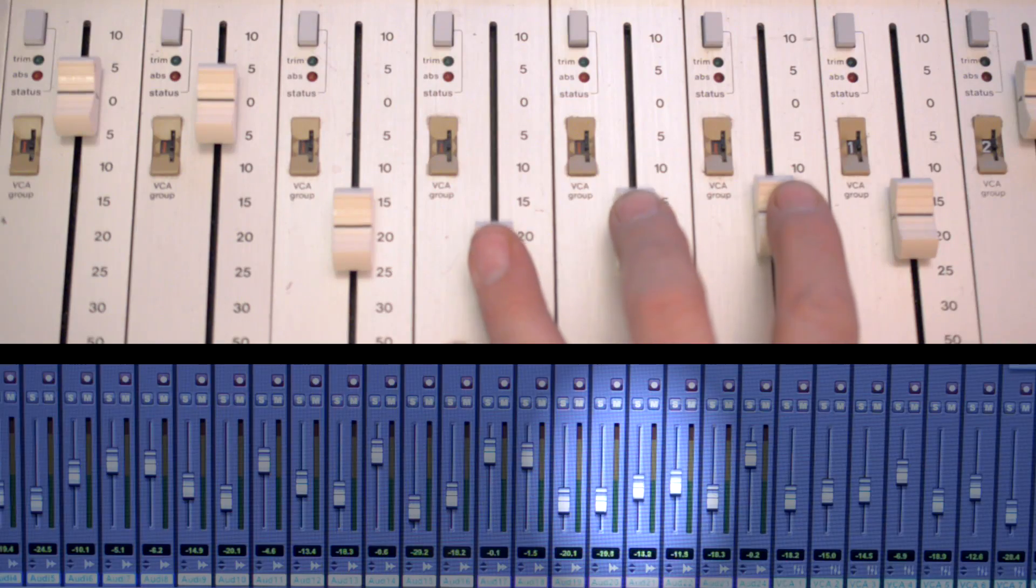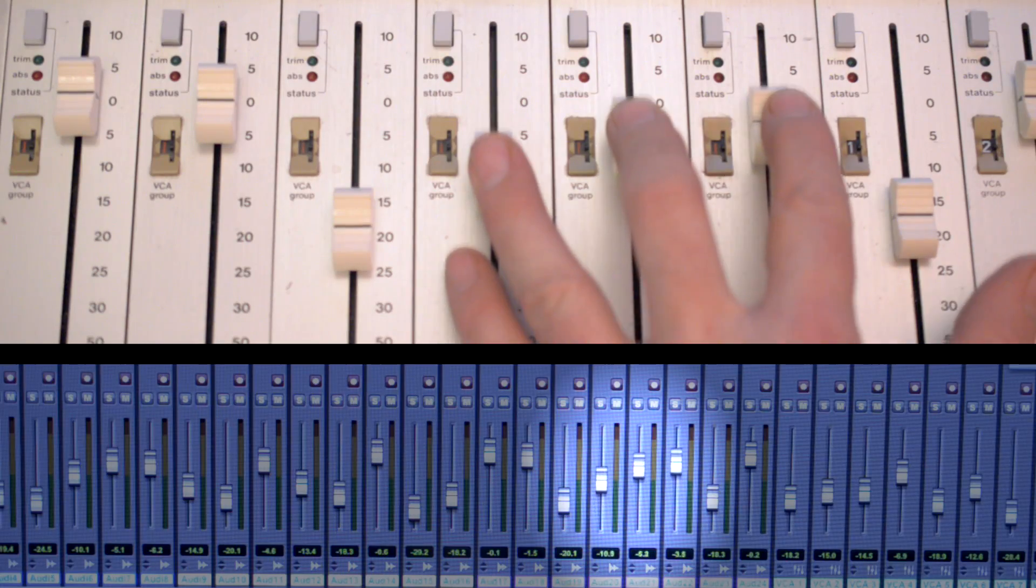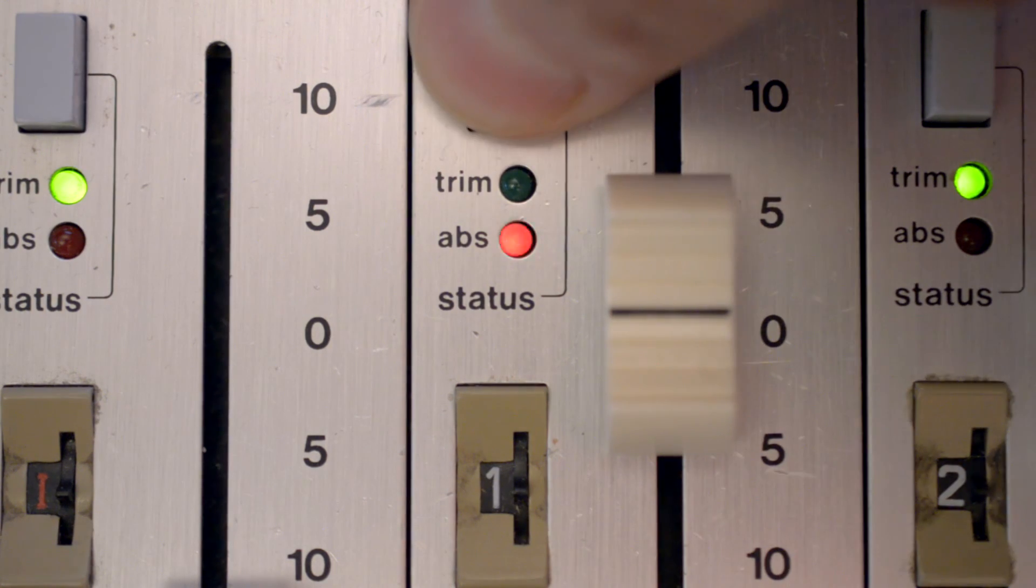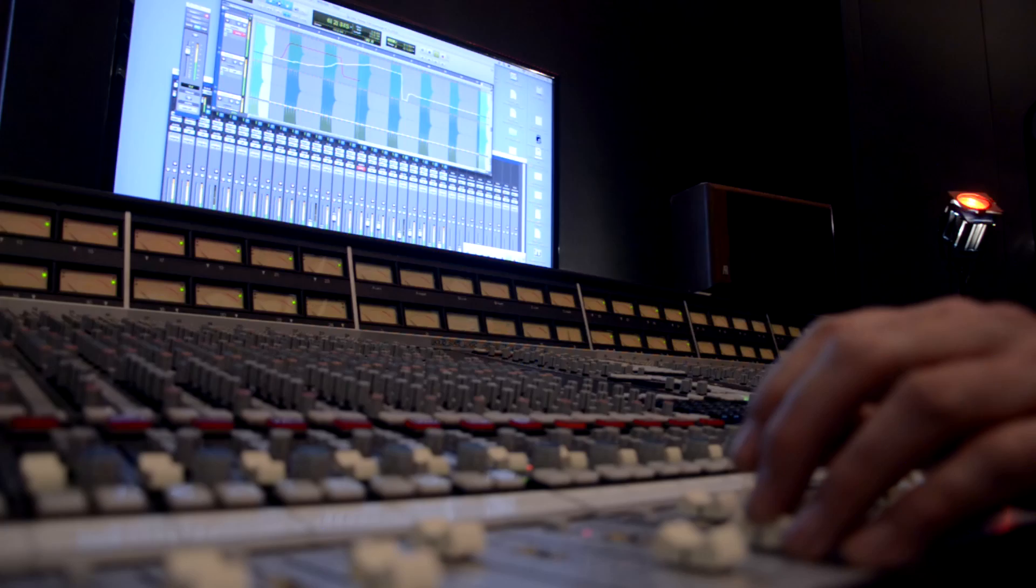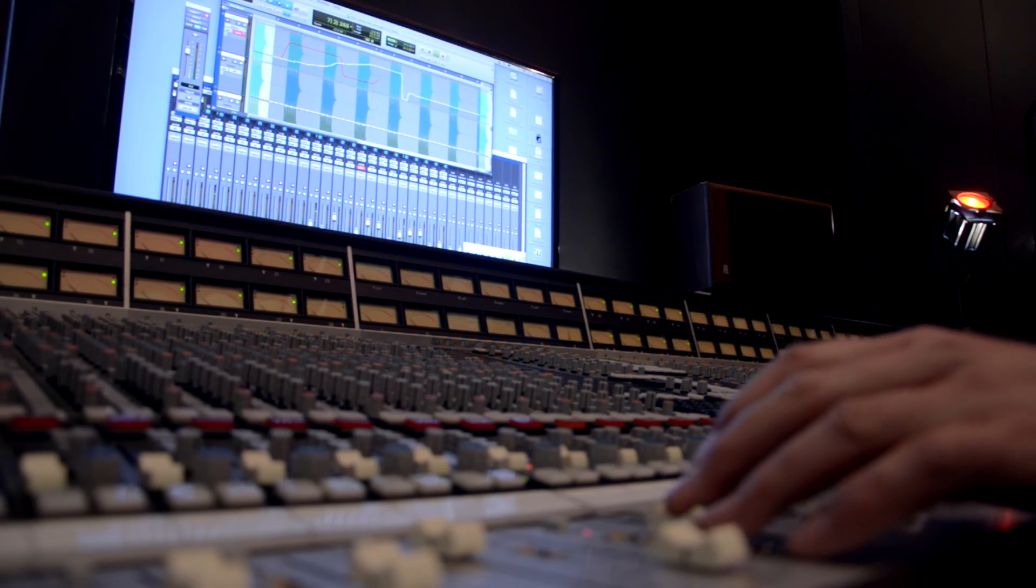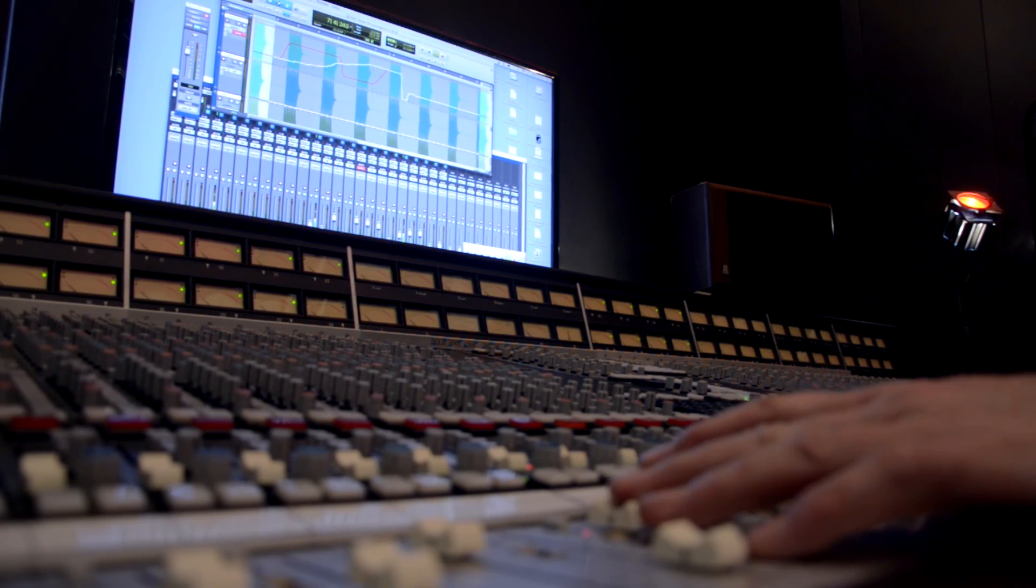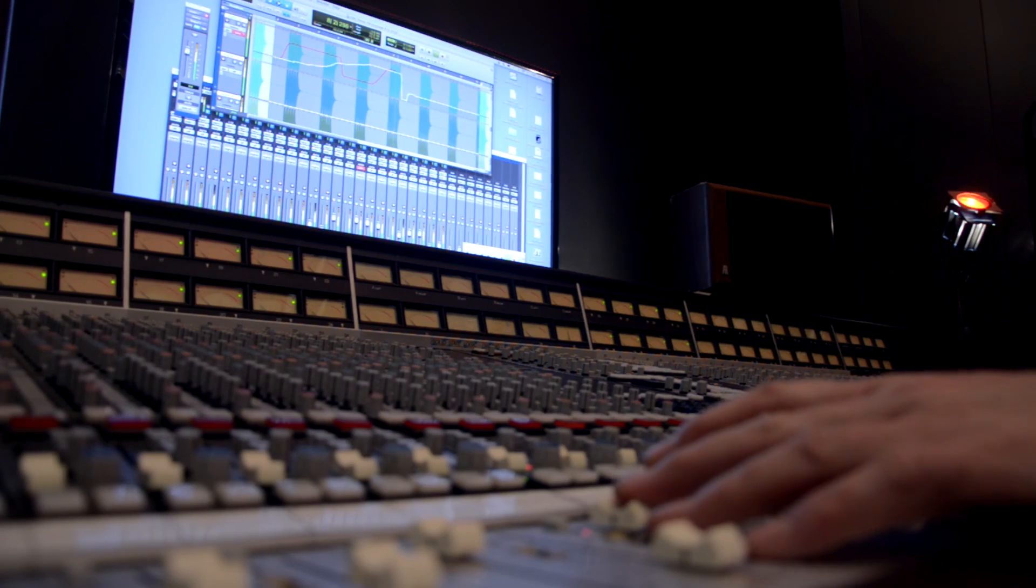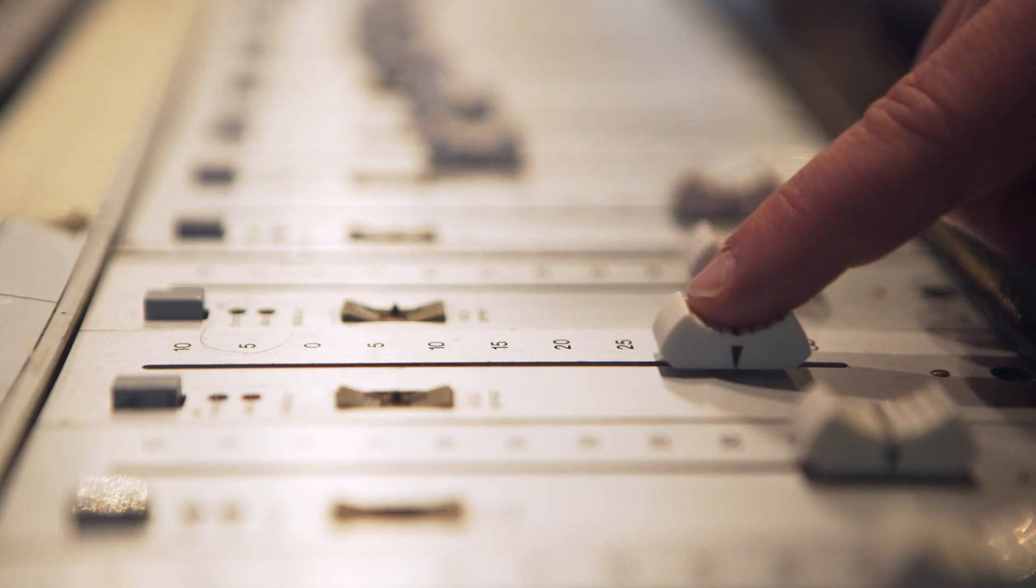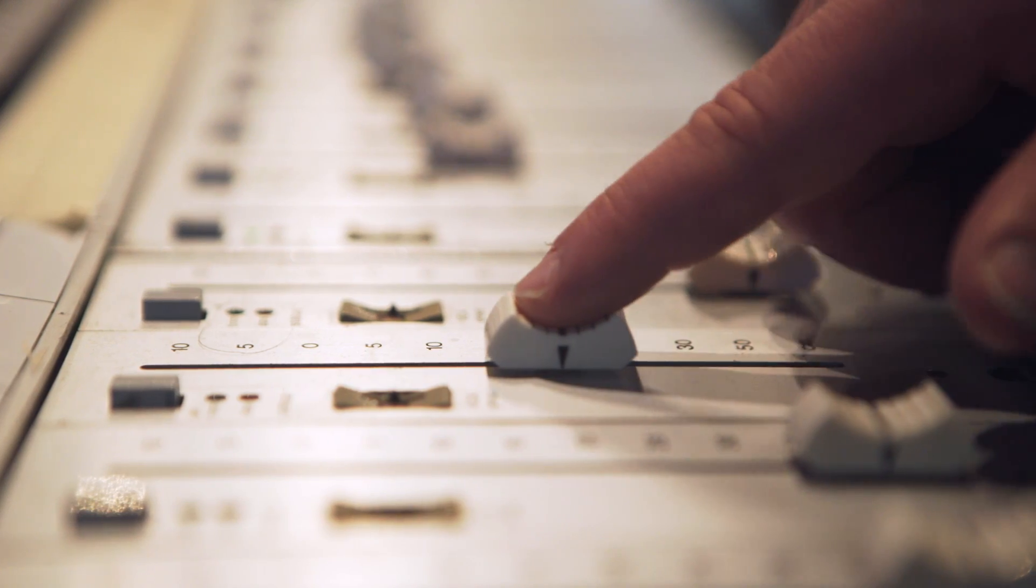The TAI links the SSL's faders, mutes, and status switches to your digital audio workstation. The DAW sends pre-fader audio tracks to the SSL as if it was a multi-track player.